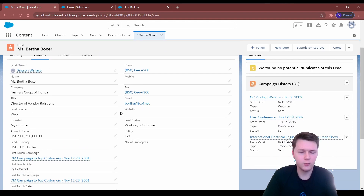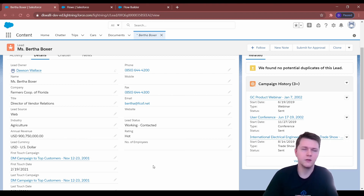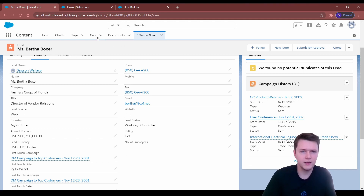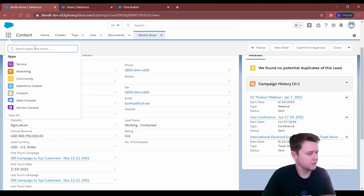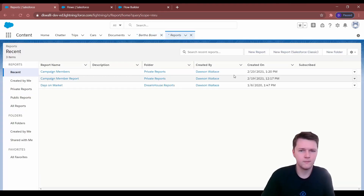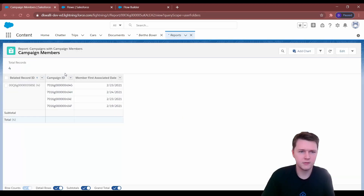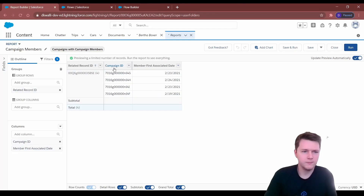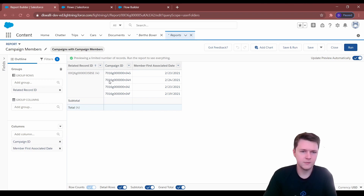The only problem is if this is an org you're just jumping into, you're going to already have leads that have been assigned to campaigns and these fields won't be filled in. It'll only be filled in for new campaign members that are added. So to backdate this process, we can import and export a report on campaign members. You group by the related record ID, which will be the lead ID, and you have the campaign ID so you know what campaign to assign as first touch or last touch, and the member first associated date so you know which date to assign.